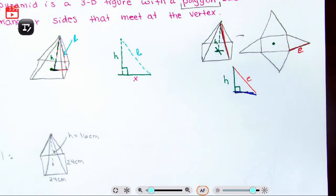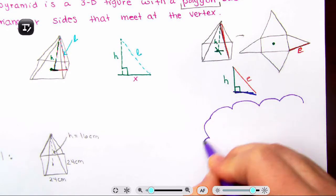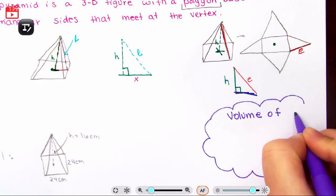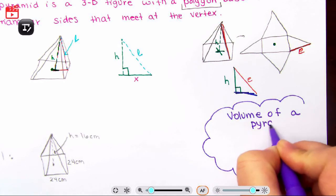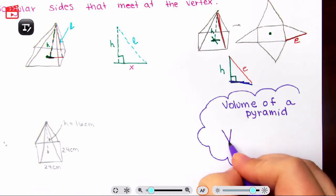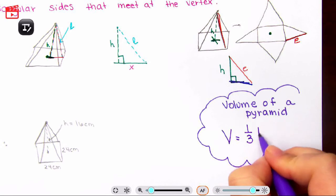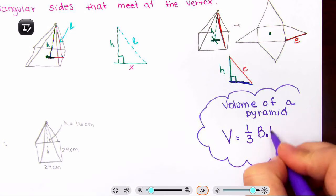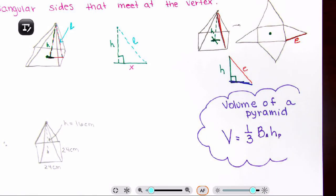Let's disclose our formula — I'm going to put it in a thinking bubble. The volume of a pyramid equals one-third times the area of the base (capital B) times the height of the pyramid. Capital B always tells you it is the area of the base.